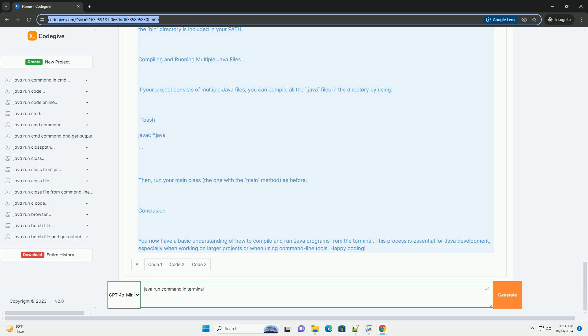Step-by-Step Guide to compile and run a Java program. Step 1: Create a Java File - Create a simple Java program. You can use any text editor, like nano, vi, or a GUI text editor, to create a file.